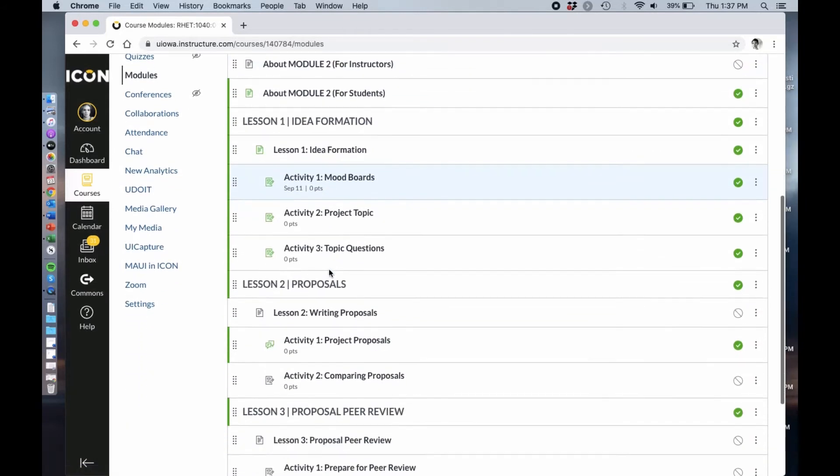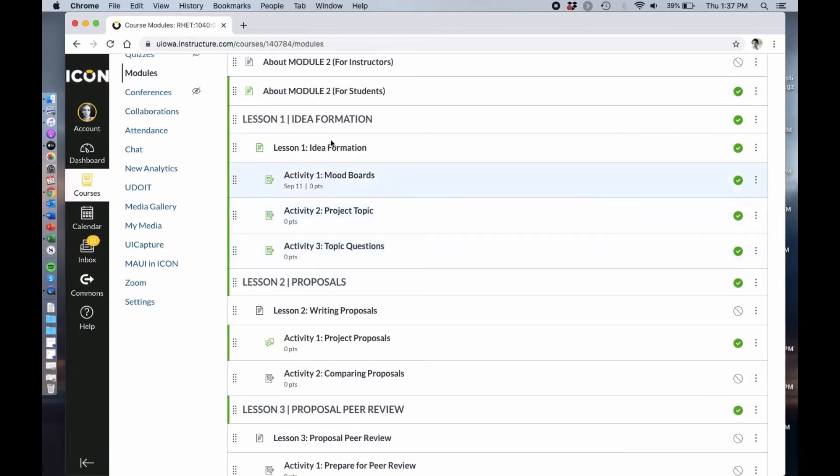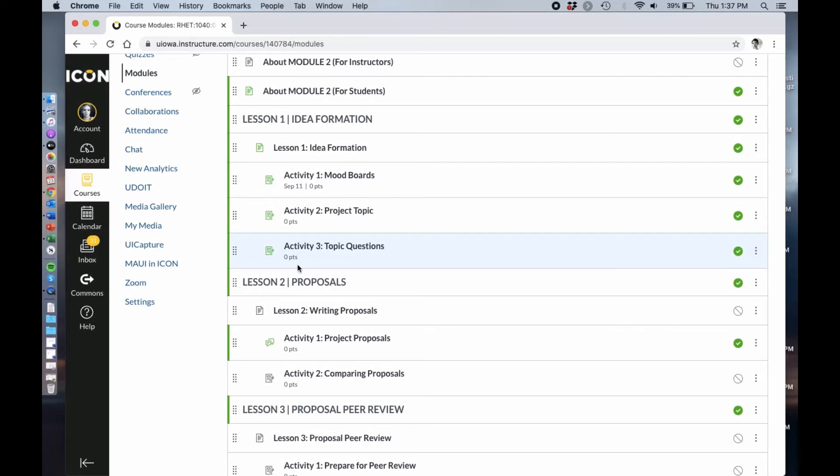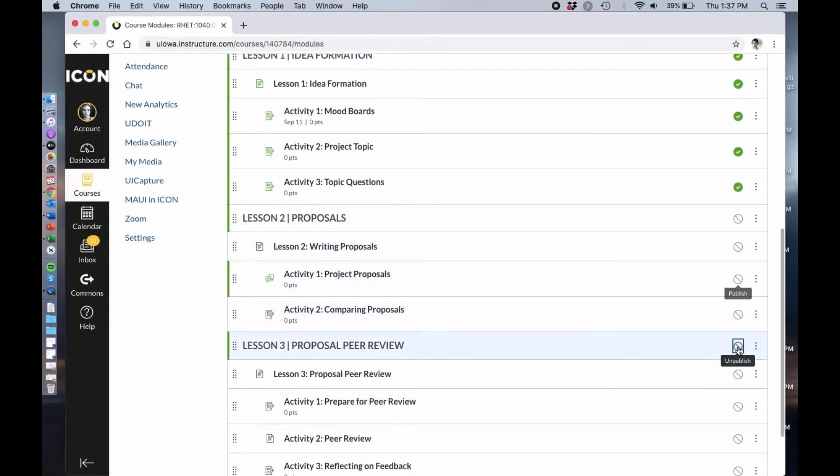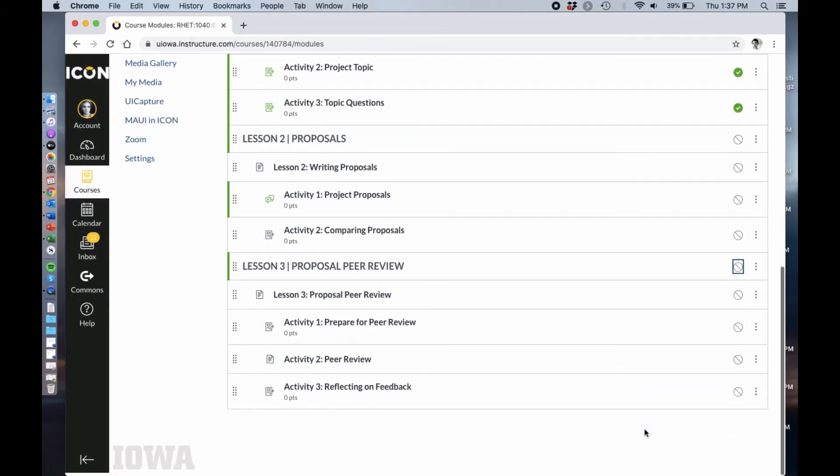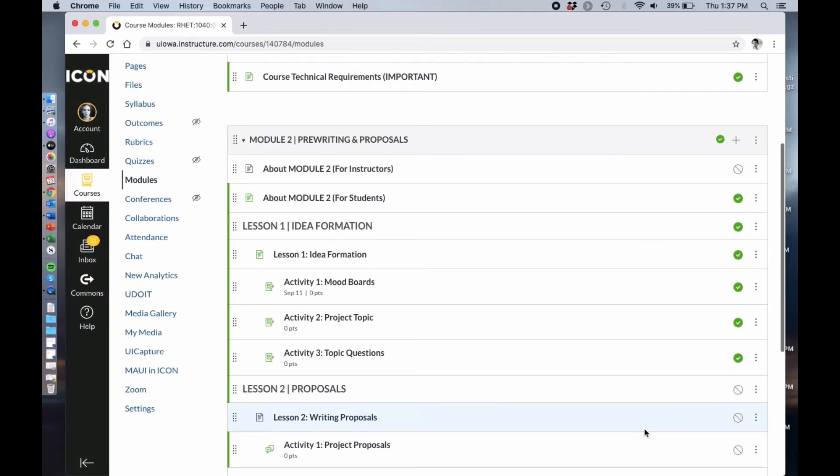Say that I just want my students to focus on this part, this first lesson that walks them from reading their assignment sheet to trying to find an intersection between the assignment and what they're interested in. I really just want them to focus on this part first and I'm going to use the other ones later in the class. So I'm actually going to unpublish these parts just so that my students are really clear on what they need to do.